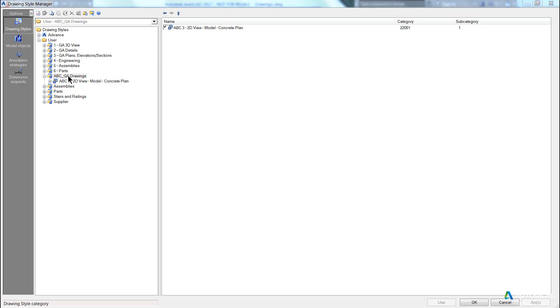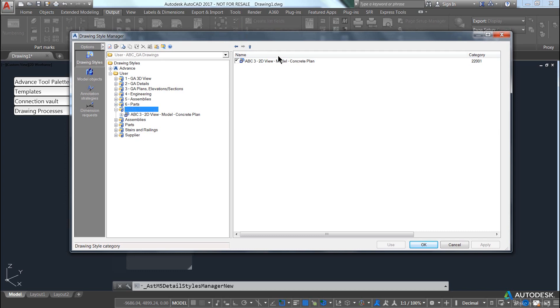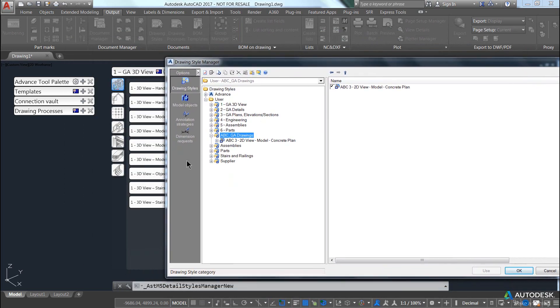You'll notice we have our folder, and under our folder we have a drawing style, and it is ticked. But you'll notice that I still don't have a folder here.